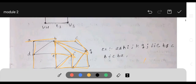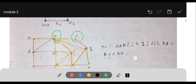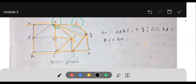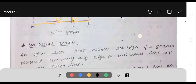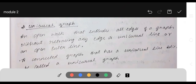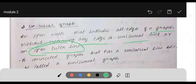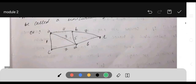In an Euler circuit, vertices can be repeated but edges should not be repeated, and the starting vertex and ending vertex must be the same. A unicursal graph is an open walk that includes all the edges of the graph without retracing any edge. A connected graph that has a unicursal line is called a unicursal graph.